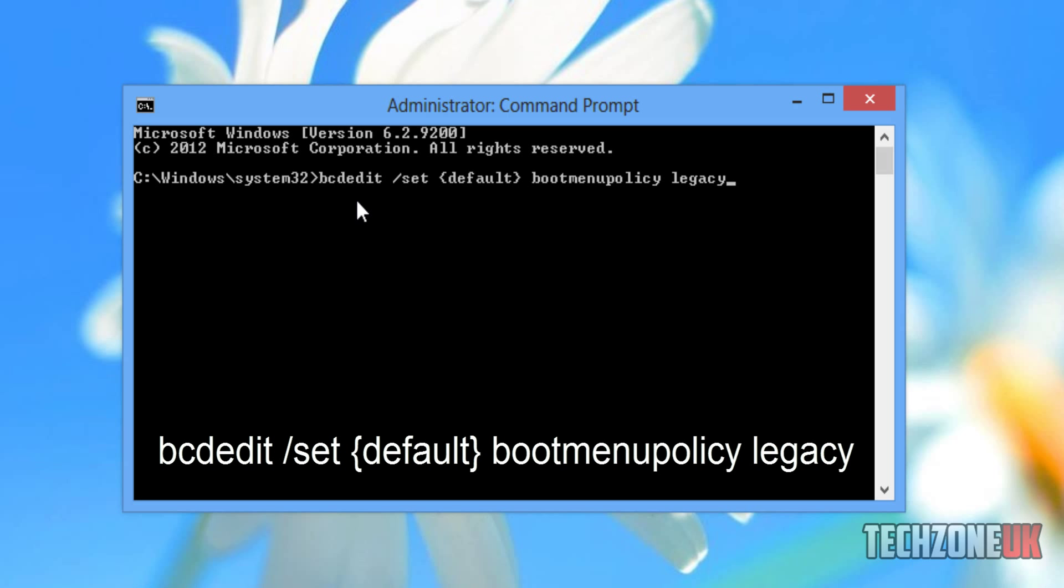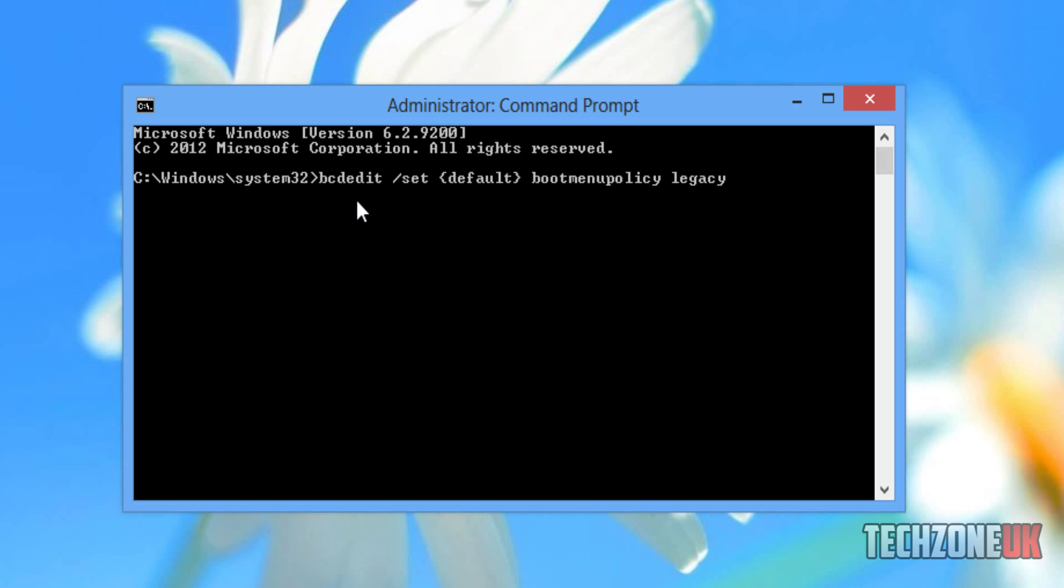So that's bcdedit forward slash set default boot menu policy. Hit enter, and once we type that, you can see it says the operation completed successfully.